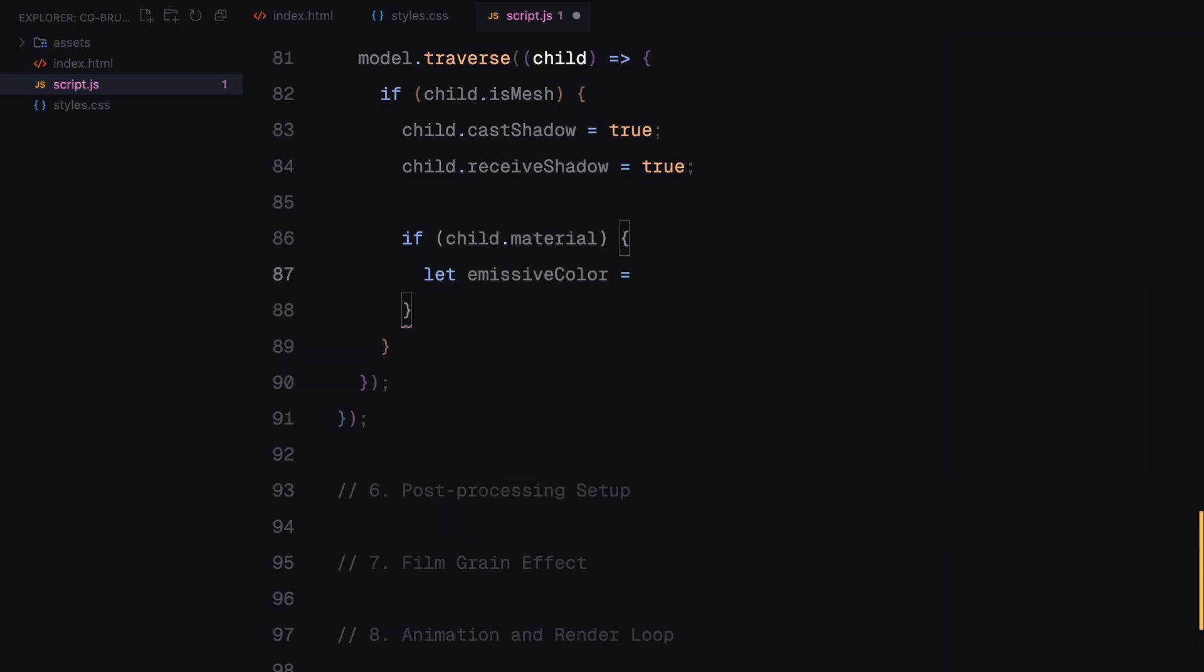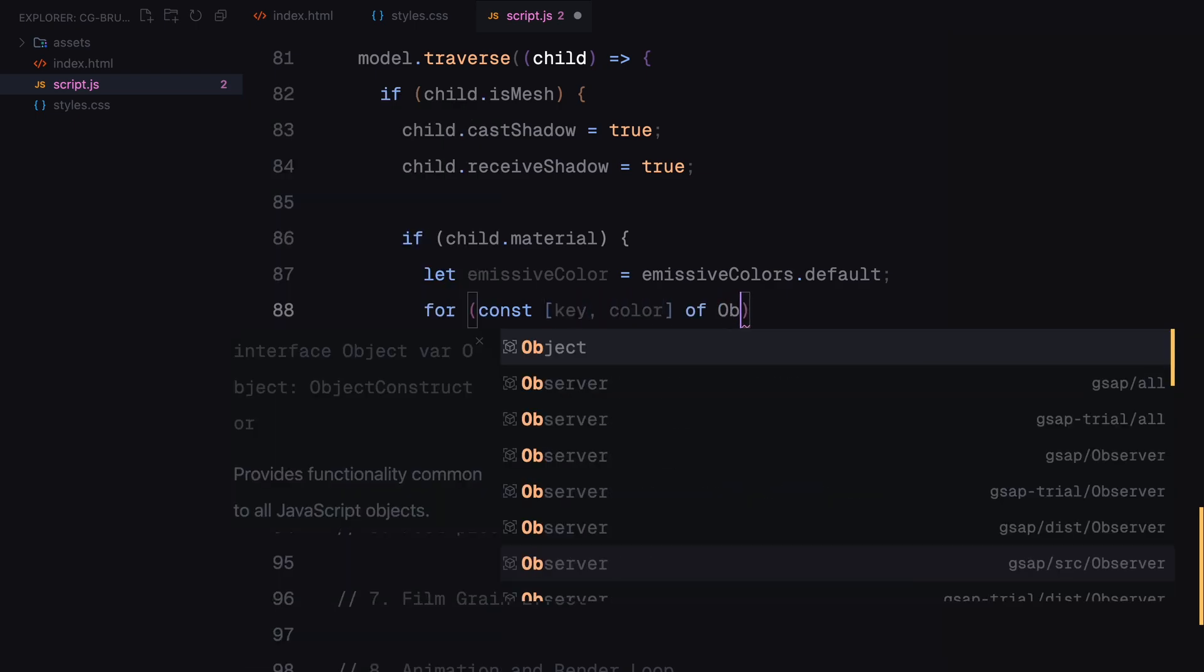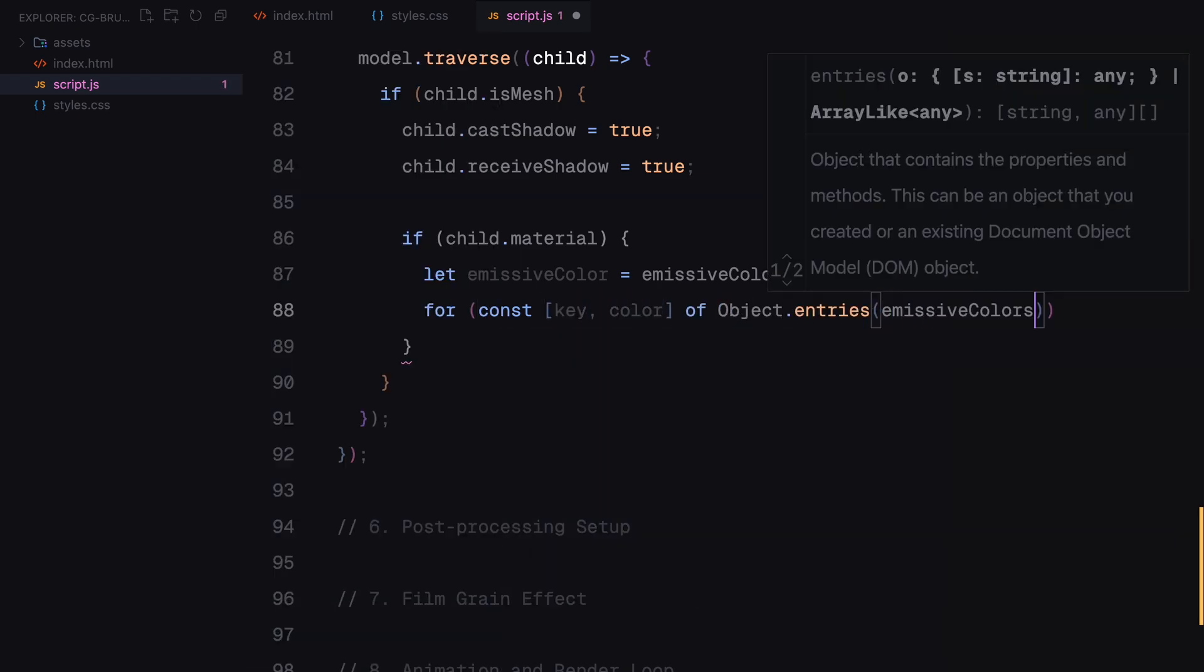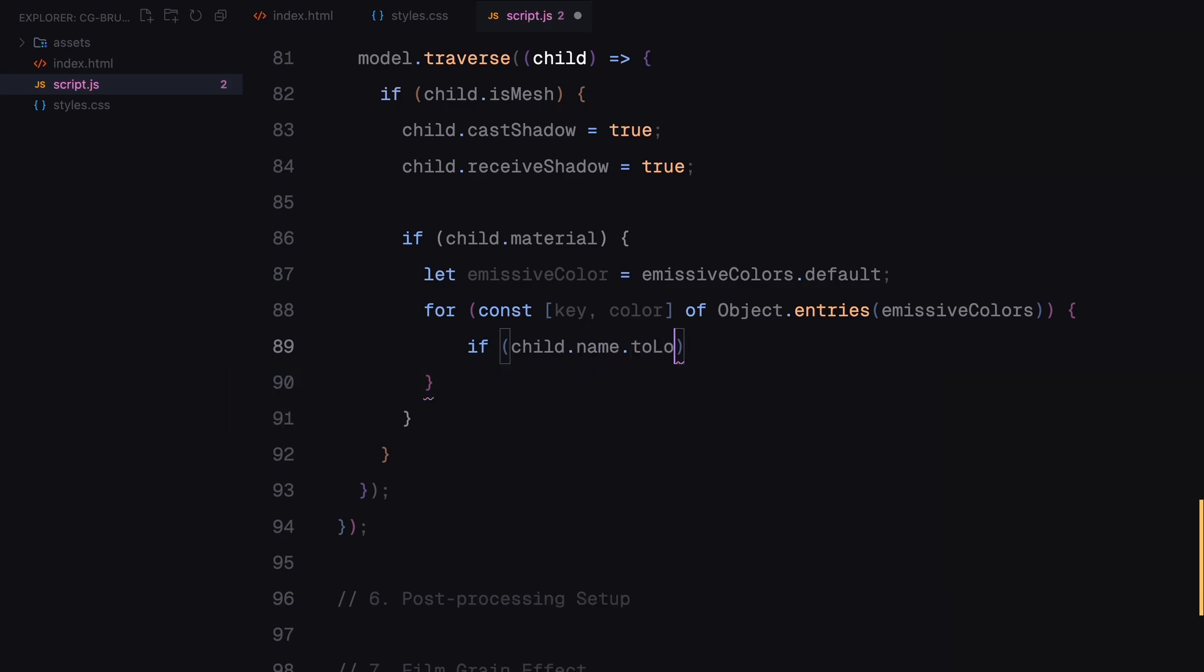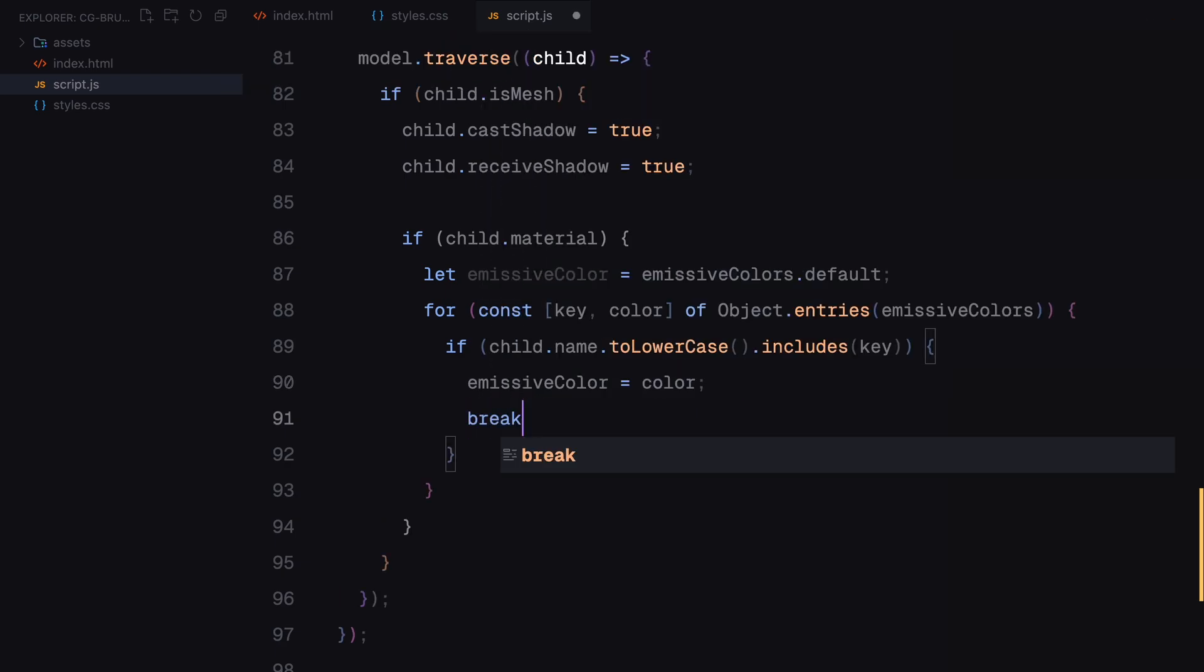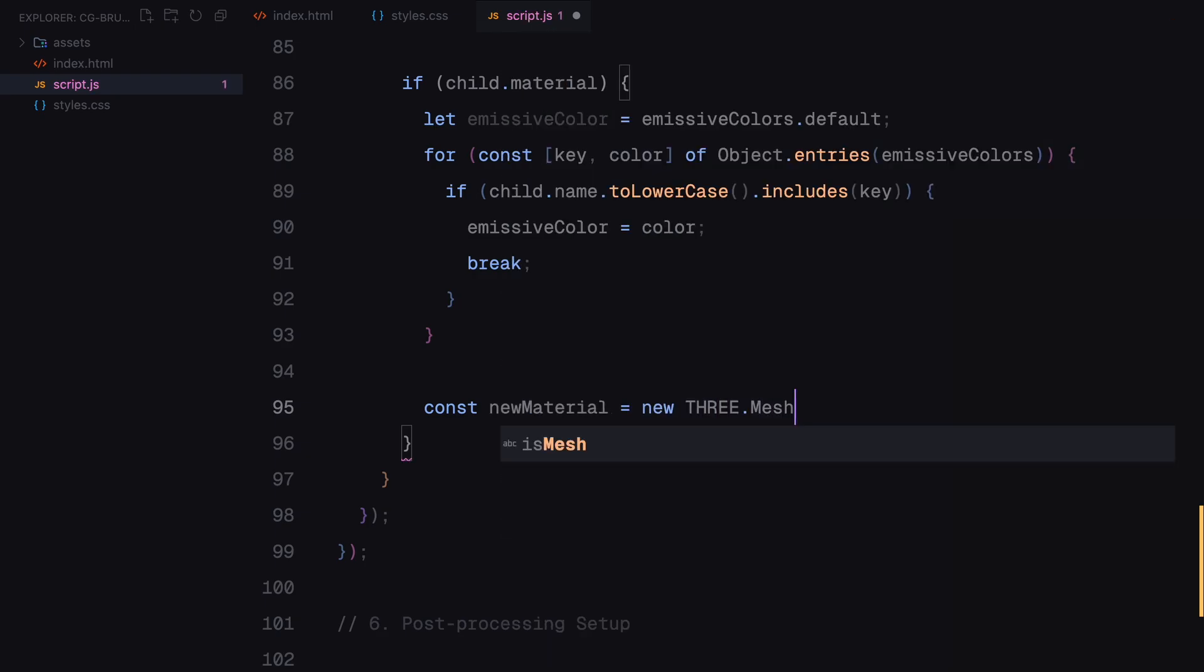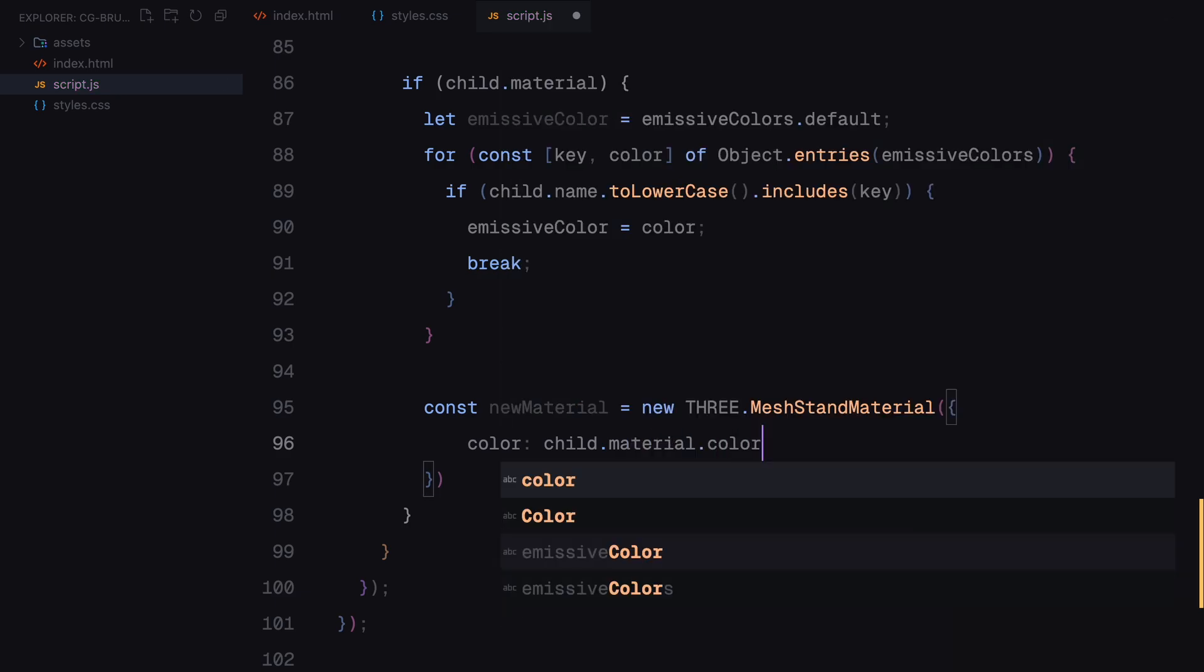If the part is a material, we check its name to see if it matches any of the categories we defined for emissive colors. When a match is found, we apply the corresponding glow. If no match is found, the default color is used. You can also ignore this part. I guess it won't make much difference in the scene we are using. It was for the other model I was testing before this one. A new material is created for each object with properties like color, roughness and metalness to control how light interacts with it.